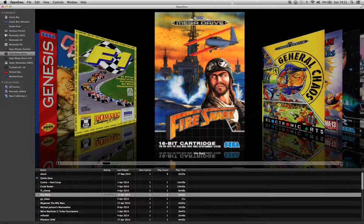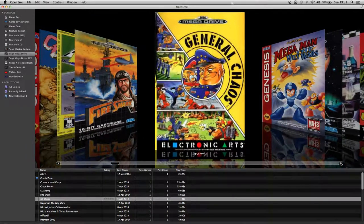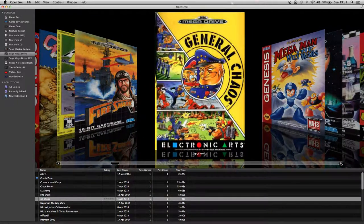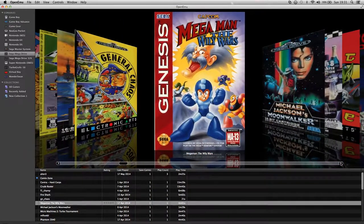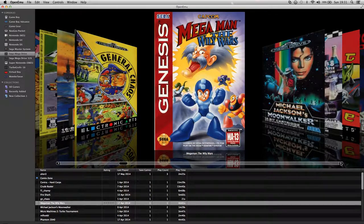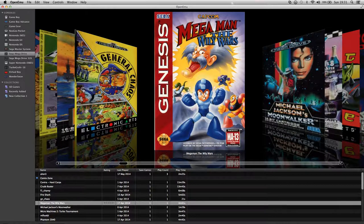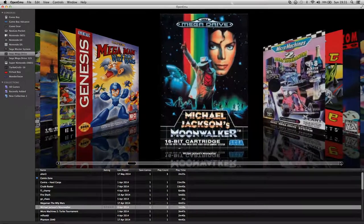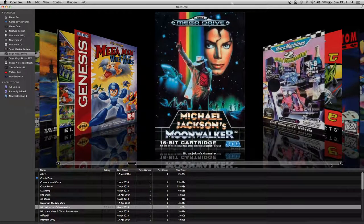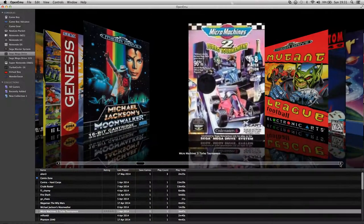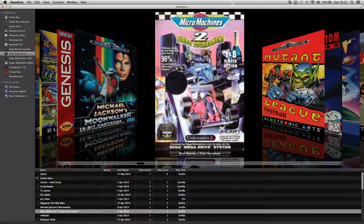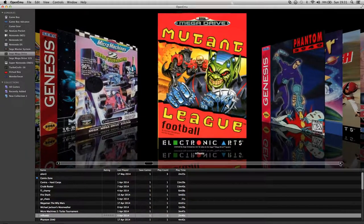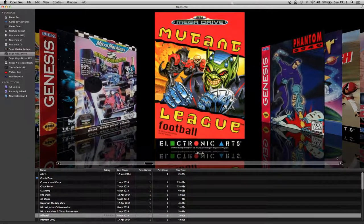General Chaos. Mega Man, Wily Wars. Michael Jackson Moonwalker, that's pretty good but an expensive game. Micro Machines, that's pretty good. Never played that in there. Mutant League Football which is not a bad game.